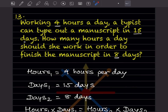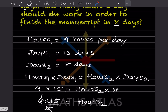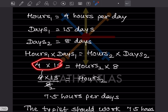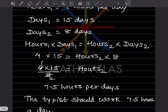We write: hours one × days one = hours two × days two. So 4 × 15 = hours two × 8. Rearranging, hours two = (4 × 15) / 8. This and this we can cancel — 15 divided by 2.